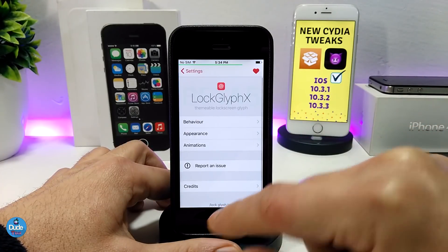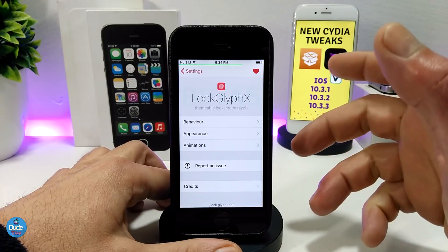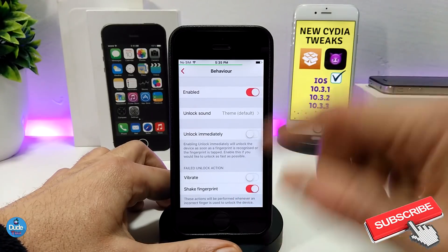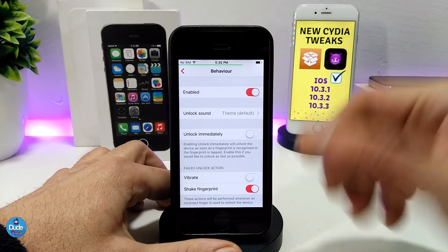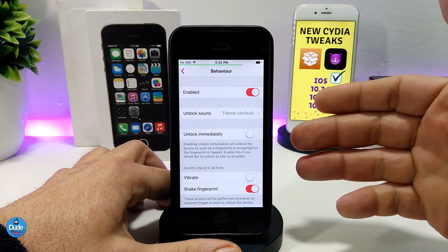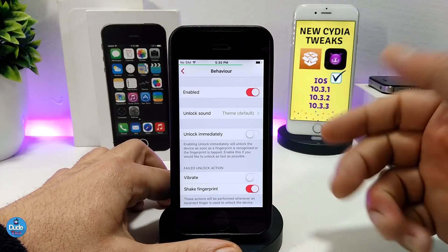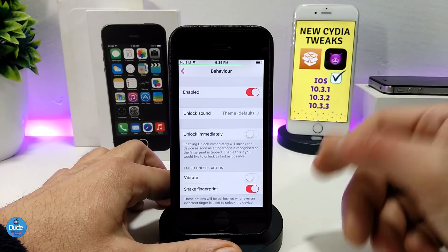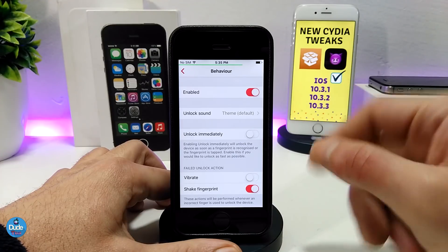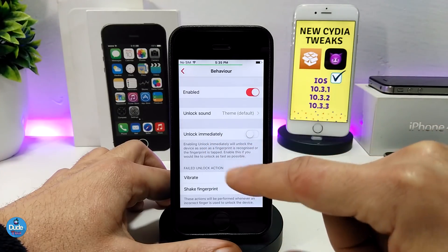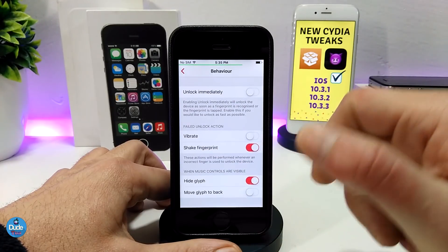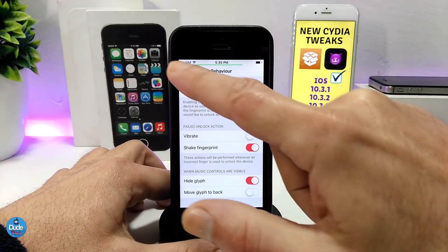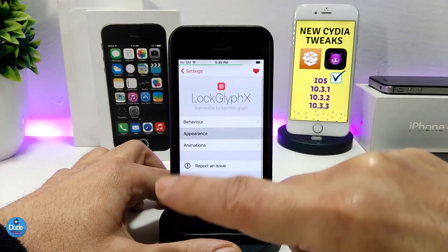Under the settings you have three different sections. The first one has a lot of options about sound for unlocking your device with Touch ID — you can disable or enable that however you like. You can even enable it immediately so you don't need to press a second time.